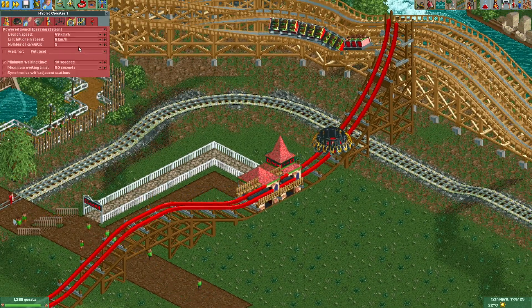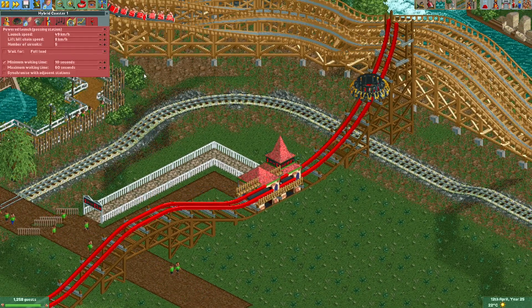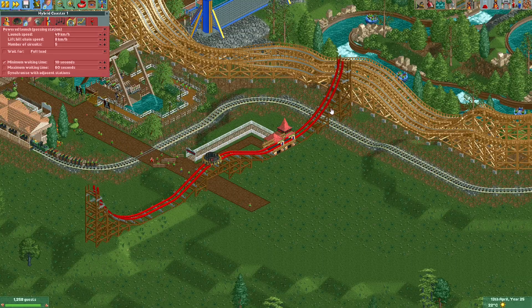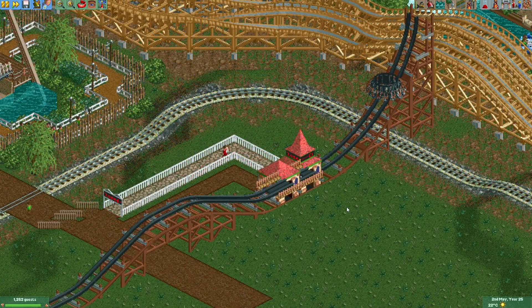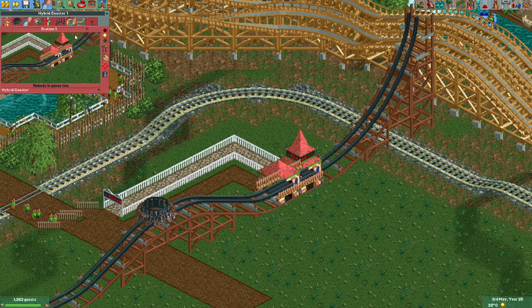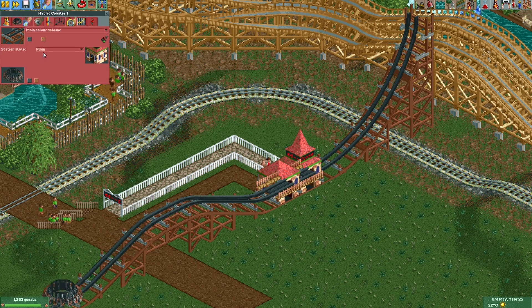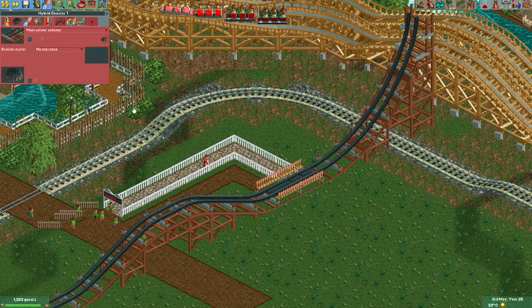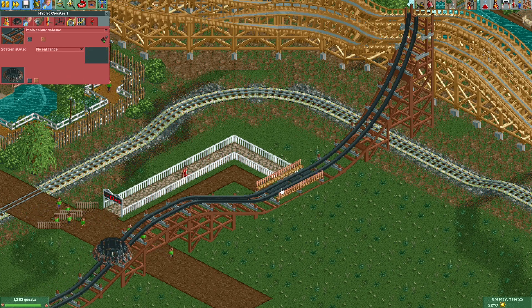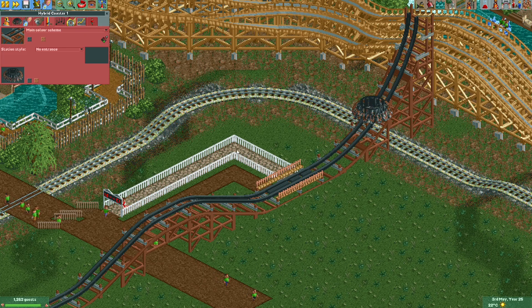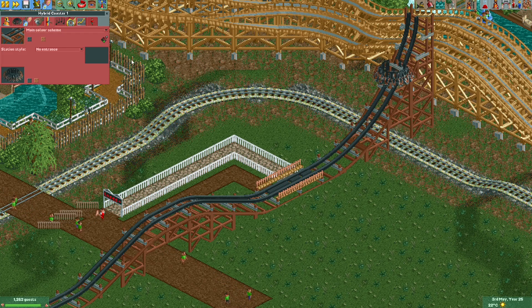I think this looks good. You can give it more circuits if you want. Now I'm going to quickly recolor it a bit — okay, I quite like this color scheme. Next, for the station style, let's set it to no entrance so this part is invisible. I'll make a nice building around it later.